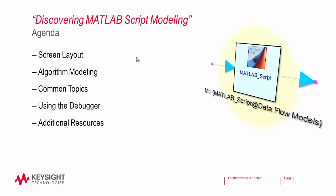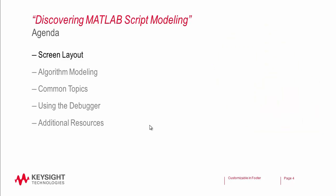In this tutorial, we're going to look at several topics. One is the organization of the screen. We're going to look at simulation models, answer a few common topics, use the debugger, and I'll point you to some additional resources at the end.